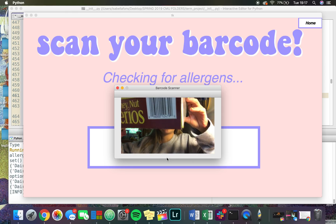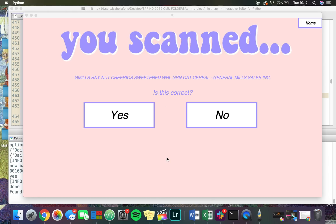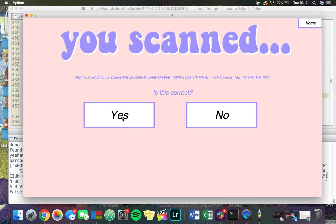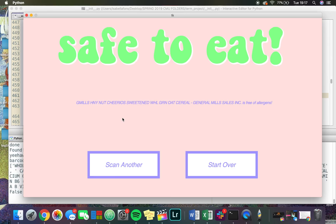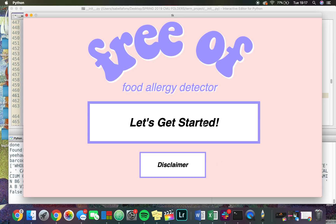I scan it and it is Honey Nut Cheerios, so I click yes. Those are safe to eat because Honey Nut Cheerios don't have dairy or peppermint. Now I'm going to start over.